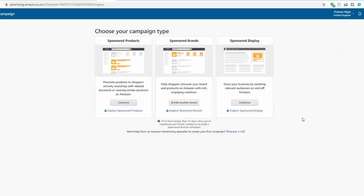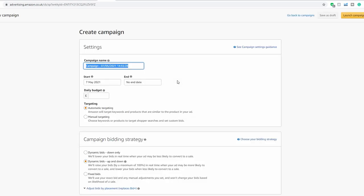To set up an automatic campaign, go into your Seller Central dashboard, click on Campaign Manager, and create a new campaign. This takes you to a page where you want to click Sponsored Products and hit Continue. Name your campaign — I'd recommend calling it something like 'Auto Campaign [Product Name]', for example 'Preston Regis Cutthroat Auto', and then include the date, which will come into play later when you analyze data.